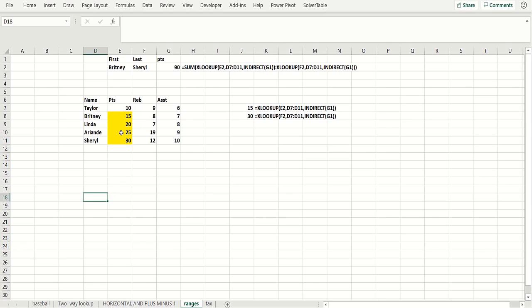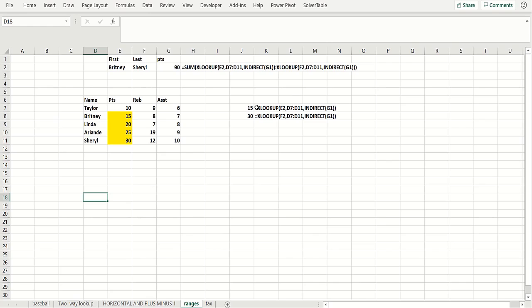And so basically, how do we make that work? If we change that to Ariadne, it would be 60 points — Brittany through Ariadne. We change it to assists and we get something different. So here's the formula: we do a SUM, and then we've got XLOOKUP functions separated by a colon, which gives you a range of cells. Let's break this down. The first XLOOKUP looks up E2, which is Brittany, and finds her in D7 through D11.